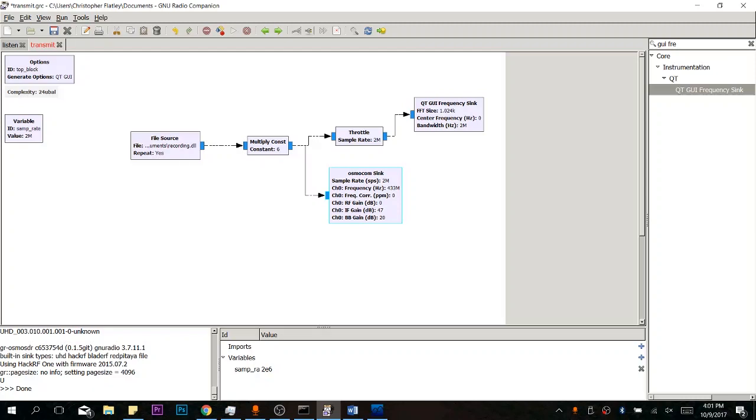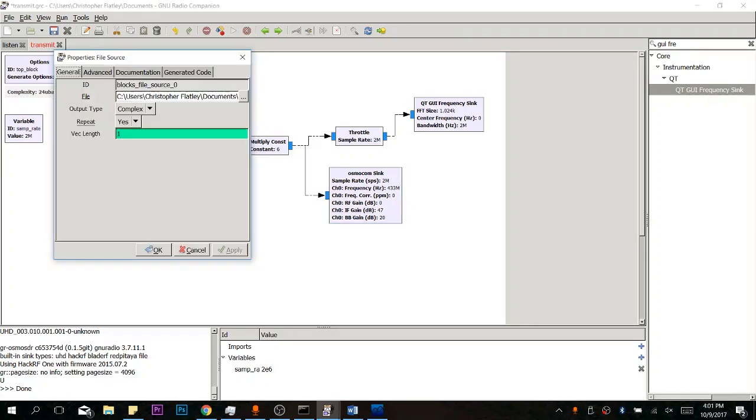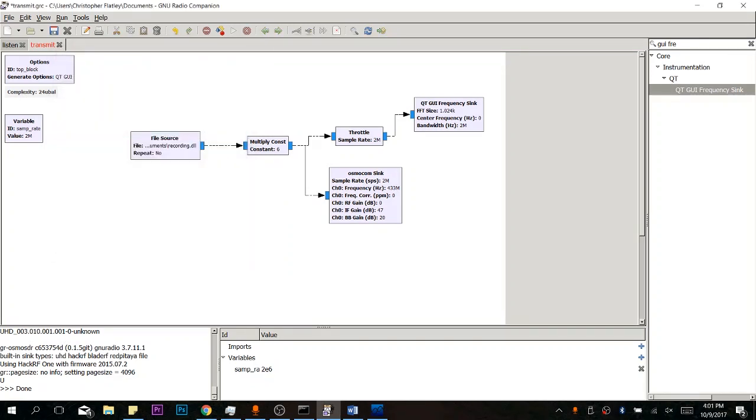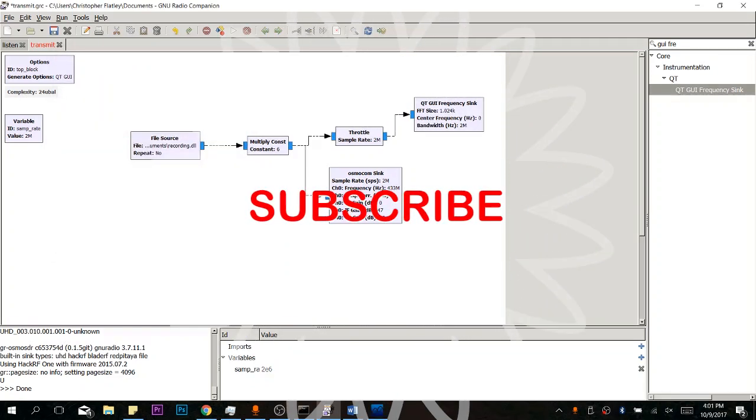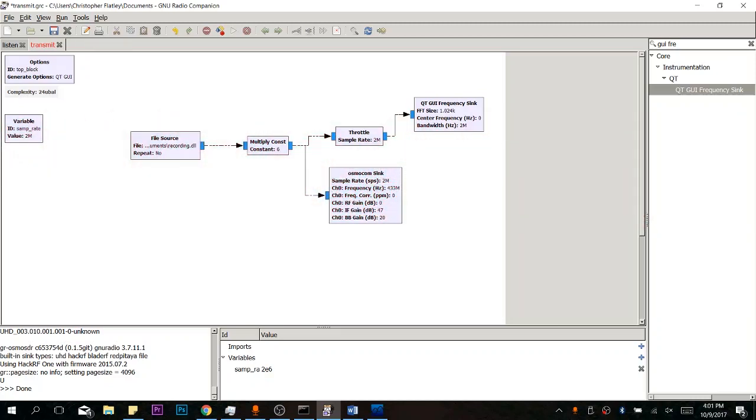And one other thing of note. Let's say you were sending like an open door command or something like that. This repeat in the file source right here is actually going to make it keep going over and over again. So you can turn this on or off whether or not you need it right in the properties. Repeat yes or no, right there. But that's how you do it. Leave a comment down below if you have any questions or you need any help.